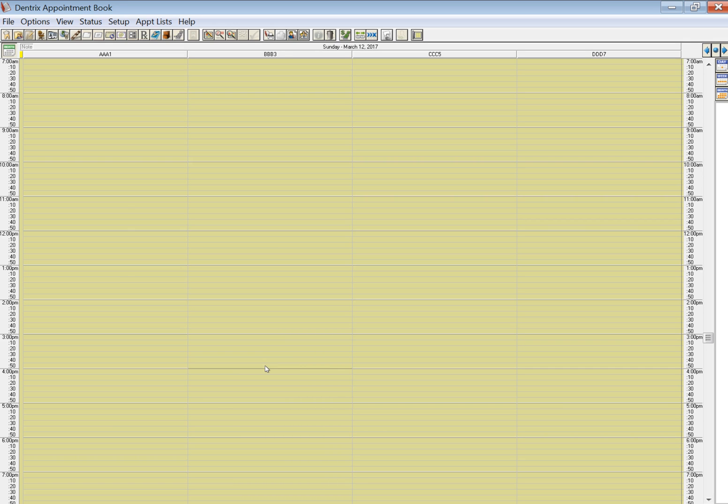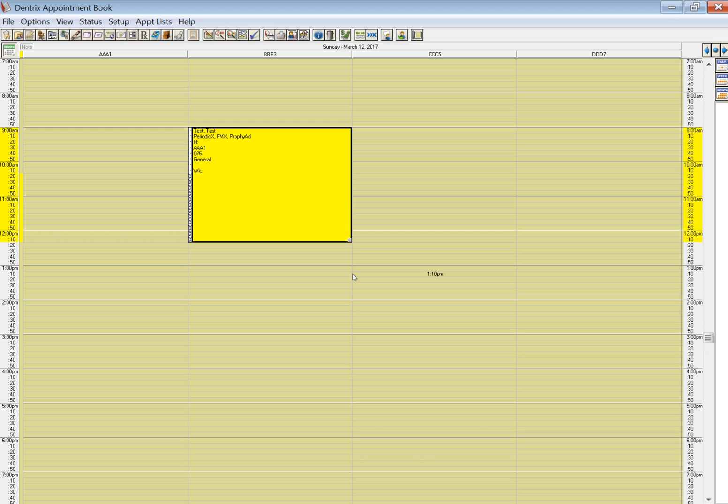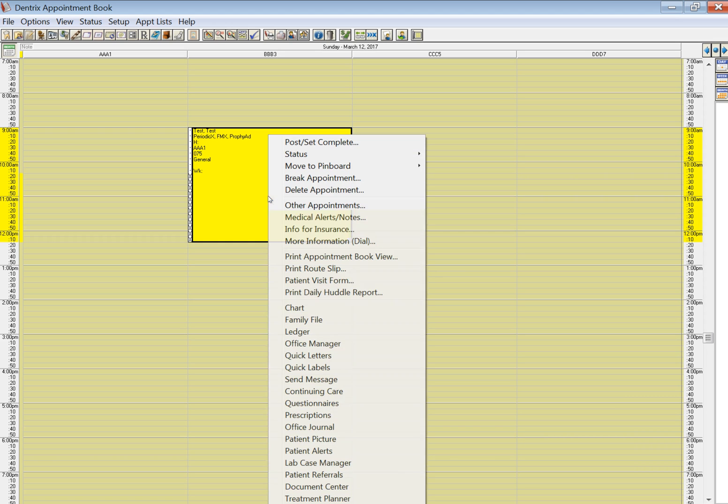Next, let's look at how to cancel an appointment. Here's another appointment. Assume that this patient is calling two weeks, one or two weeks ahead, or outside of your cancellation window, which is more than 24 or 48 hours, whatever is for your office, and this patient wants to cancel. In this case, you're not going to break this appointment because breaking means the patient didn't show or cancelled too close to the appointment.